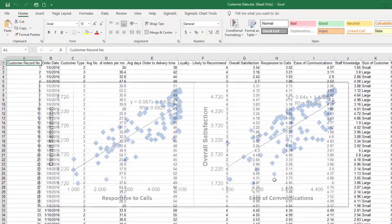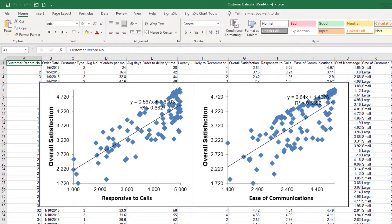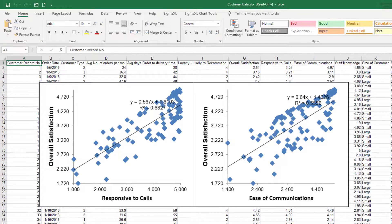In a previous video, we demonstrated the relationship between overall satisfaction and responsive to calls and ease of communications. We'll be modeling these variables because of the relationships displayed in the scatter plot matrix.